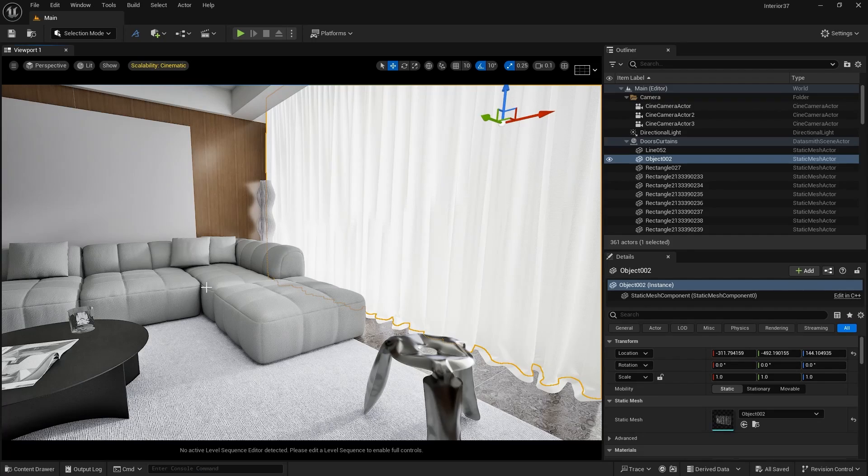We are going to create curtain material for Lumen in this video. Don't skip and watch the full video as I have shown some tips if your curtain material is not looking good or having issues. So let's get started.